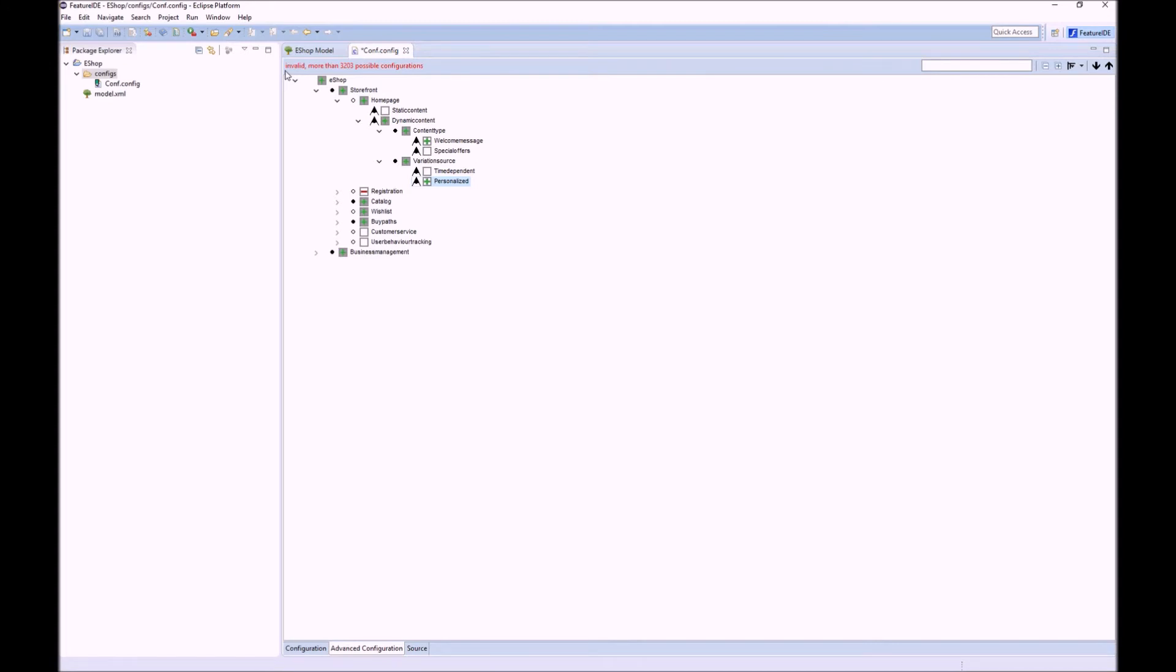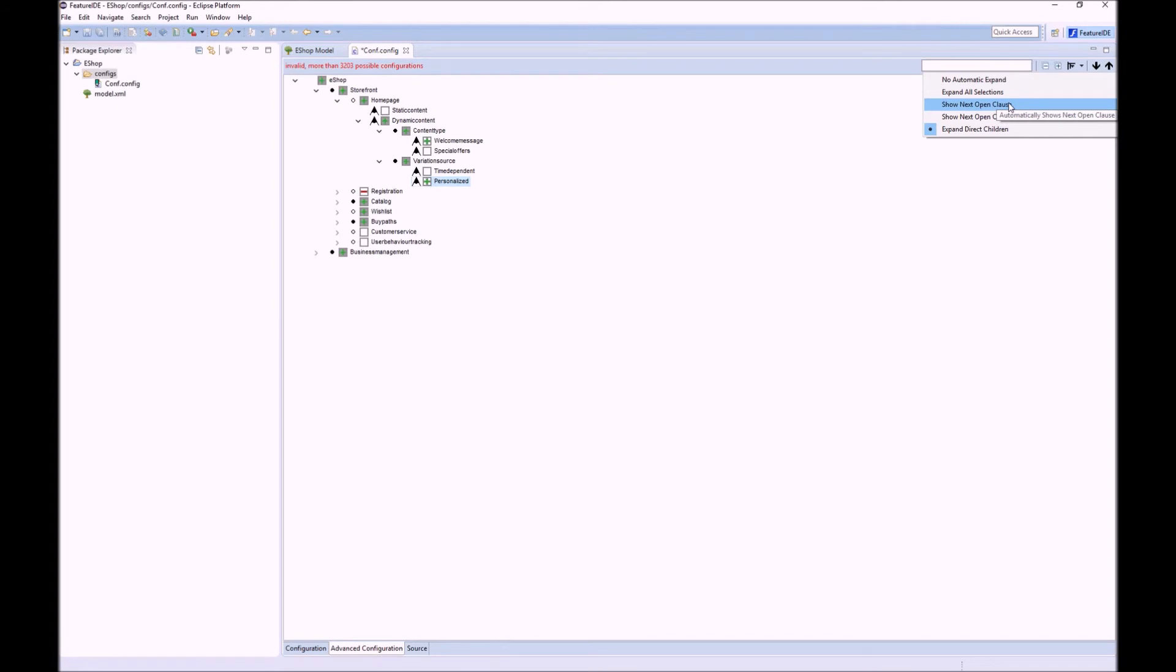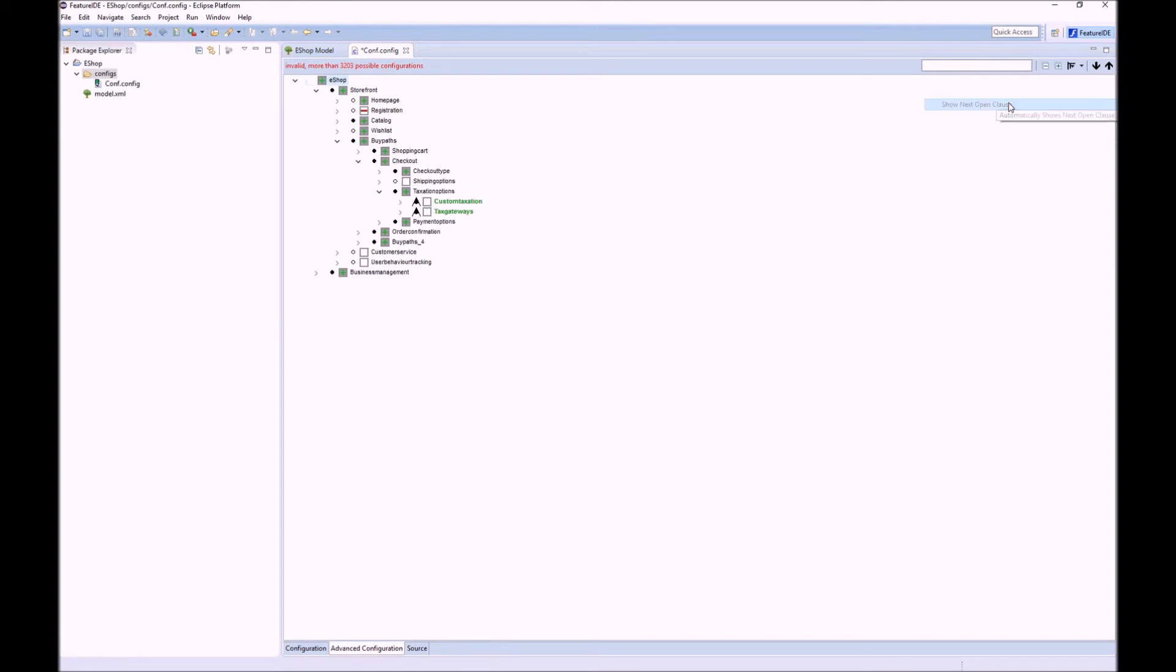To guide you to a valid configuration we propose a manual guided way using open clauses. These are features that definitely need to be selected to get to a valid configuration.